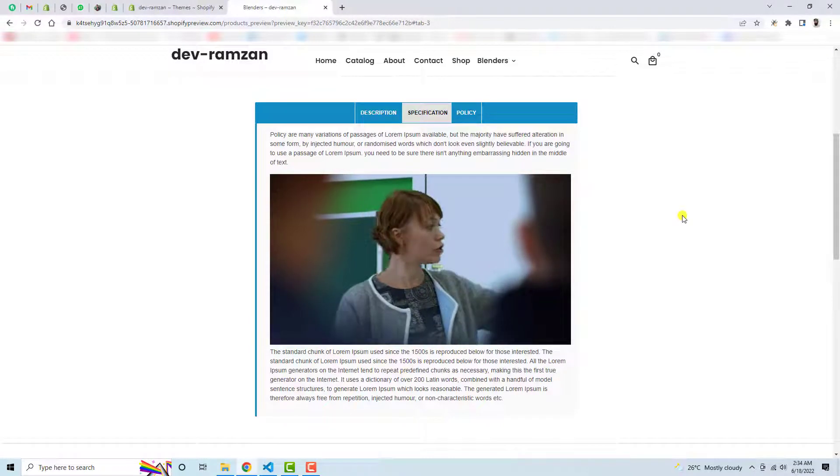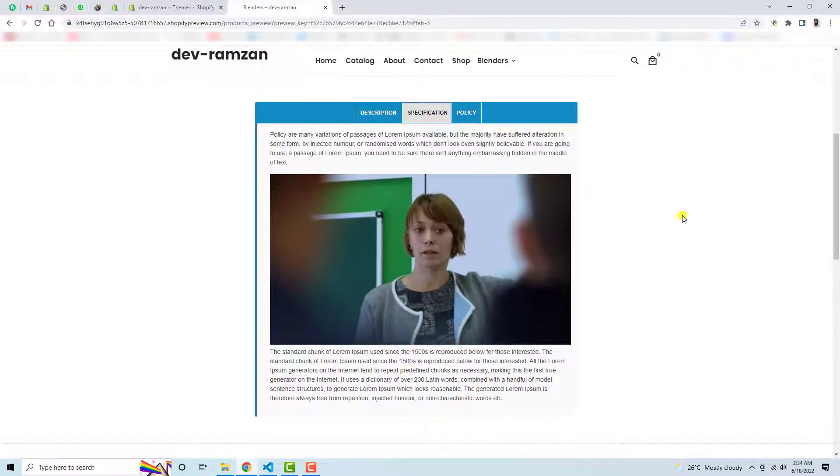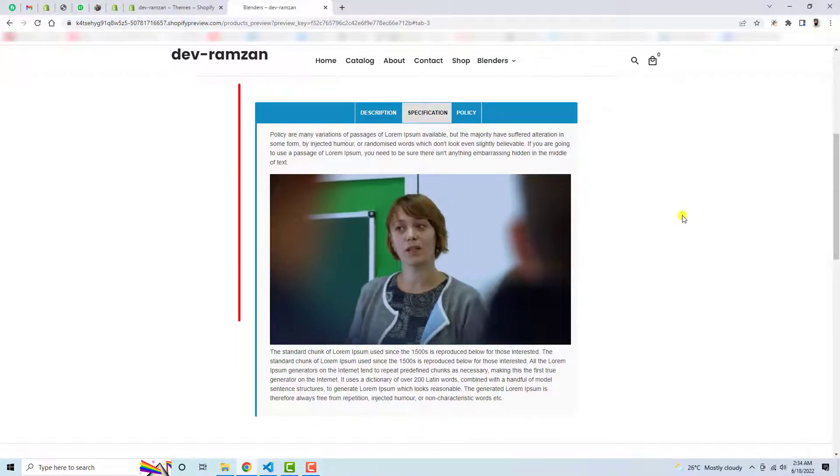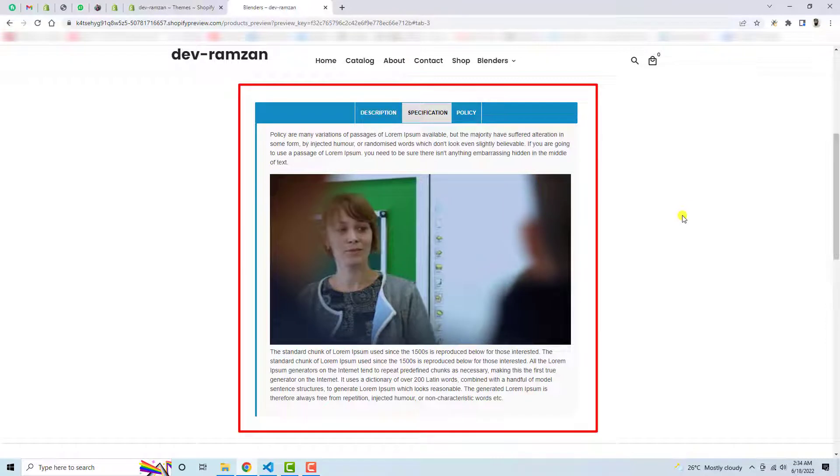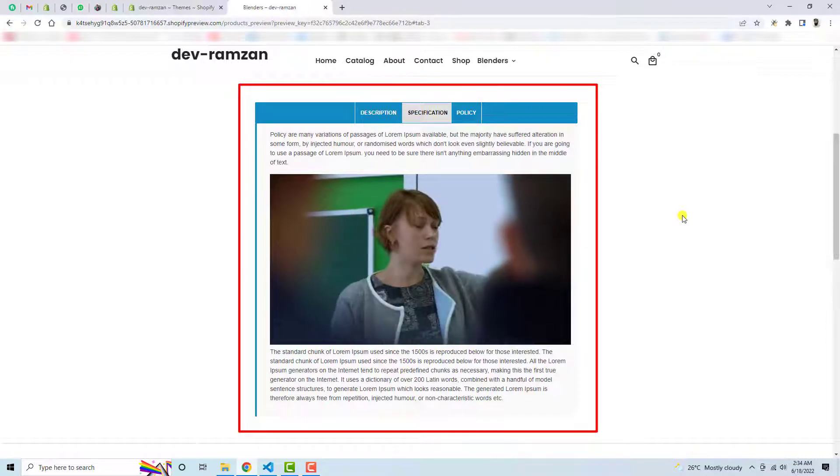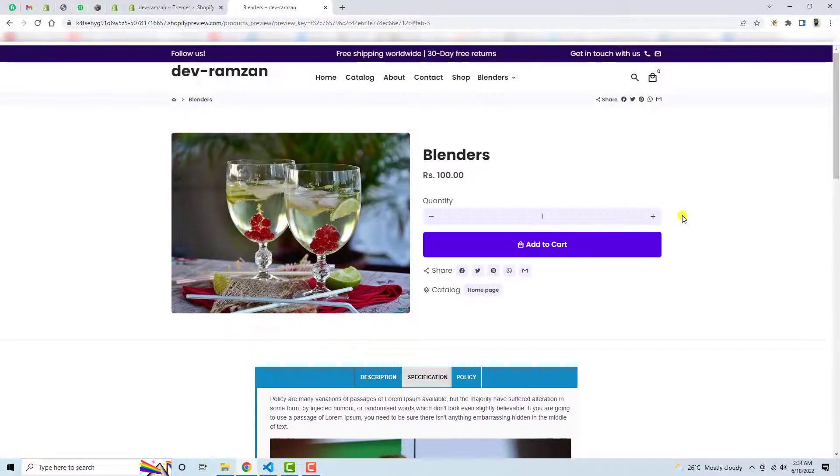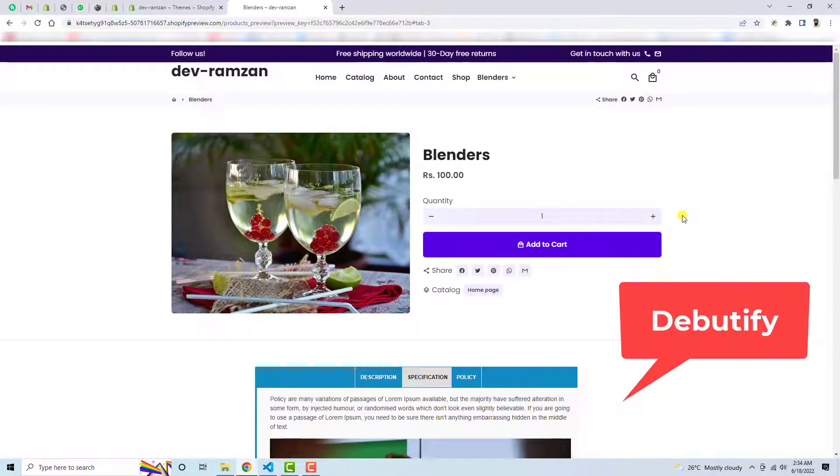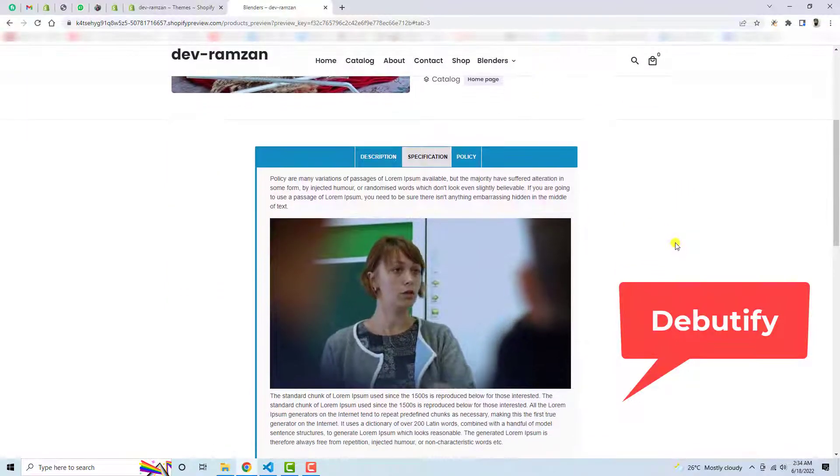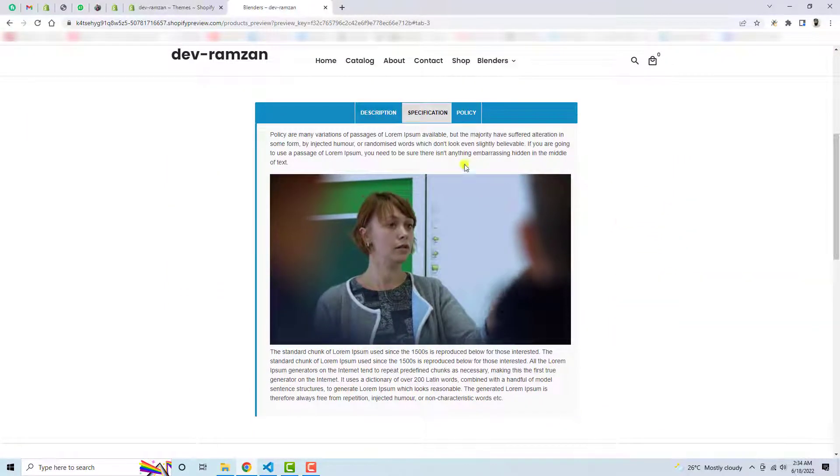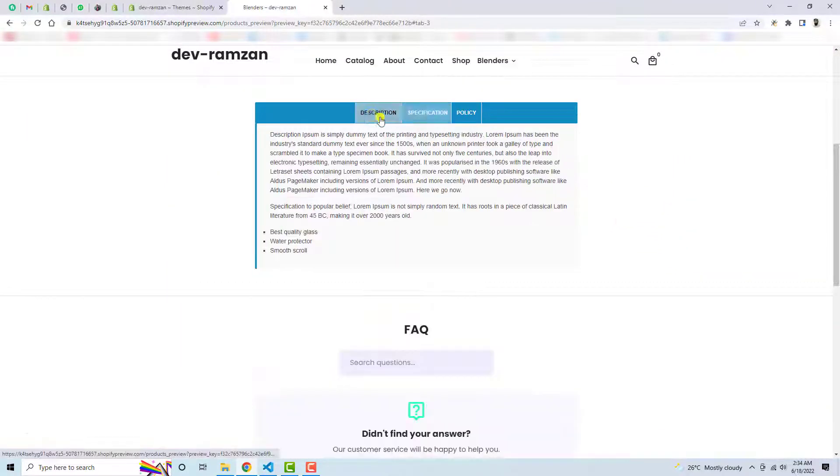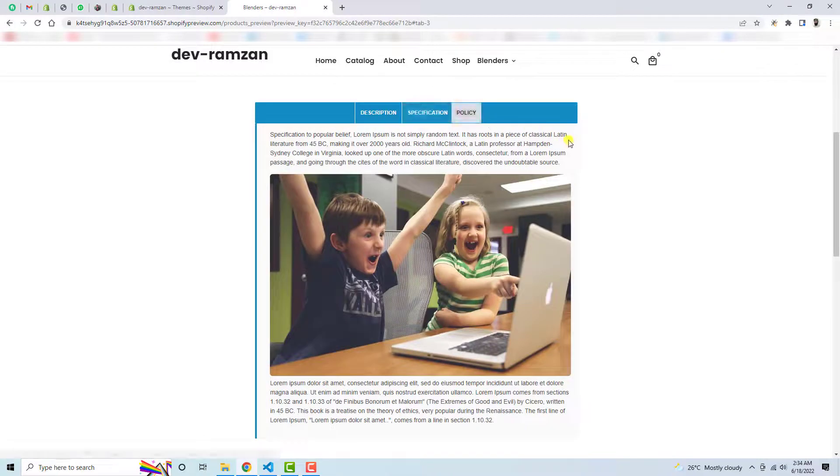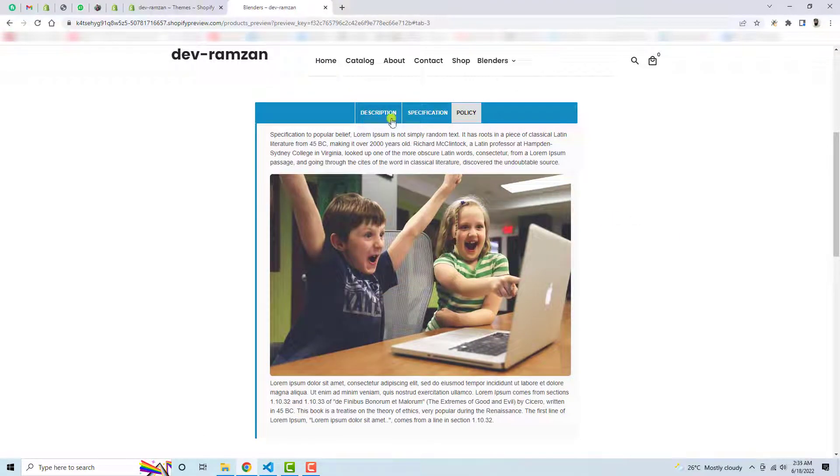Hello everyone, in this video I'm going to show you how you can add tabs in your product description of the Shopify store. This is in my Debeautify theme. Currently you can see that I have already implemented this feature which is like description, specification, policy. So here we have the image along with the text.